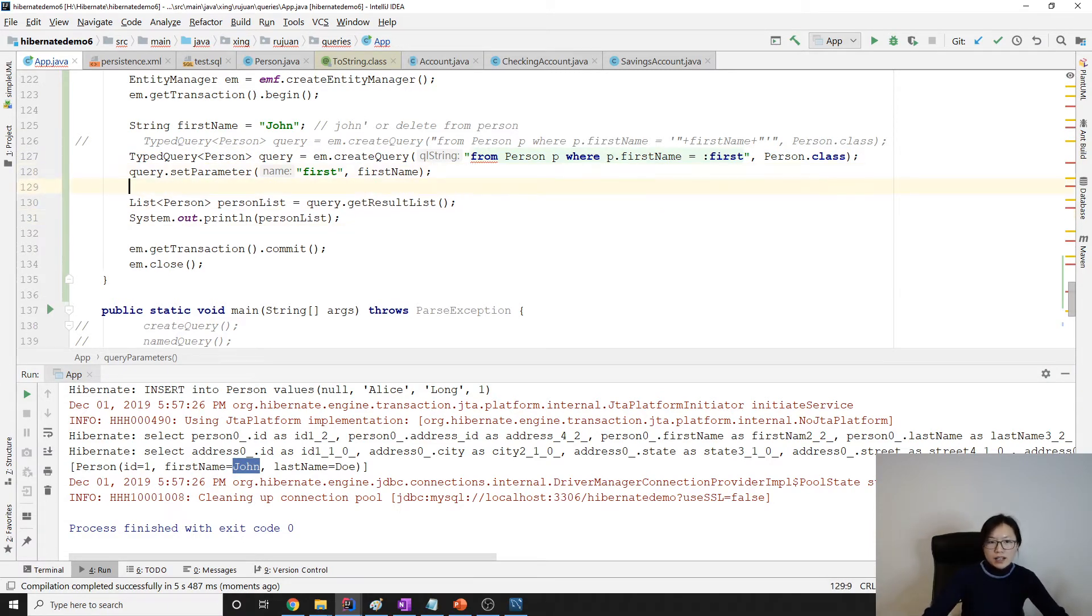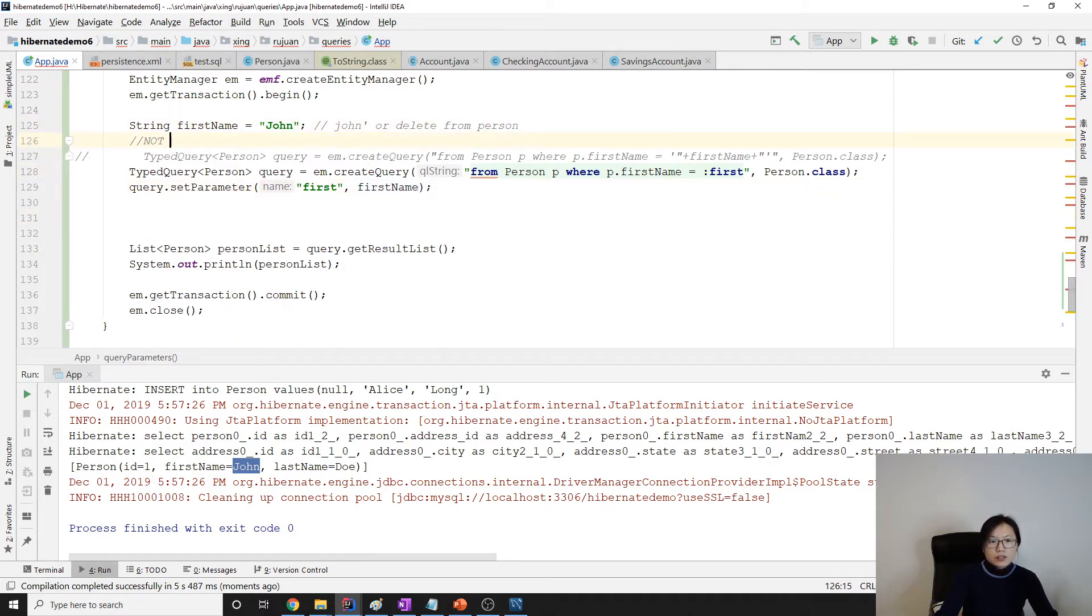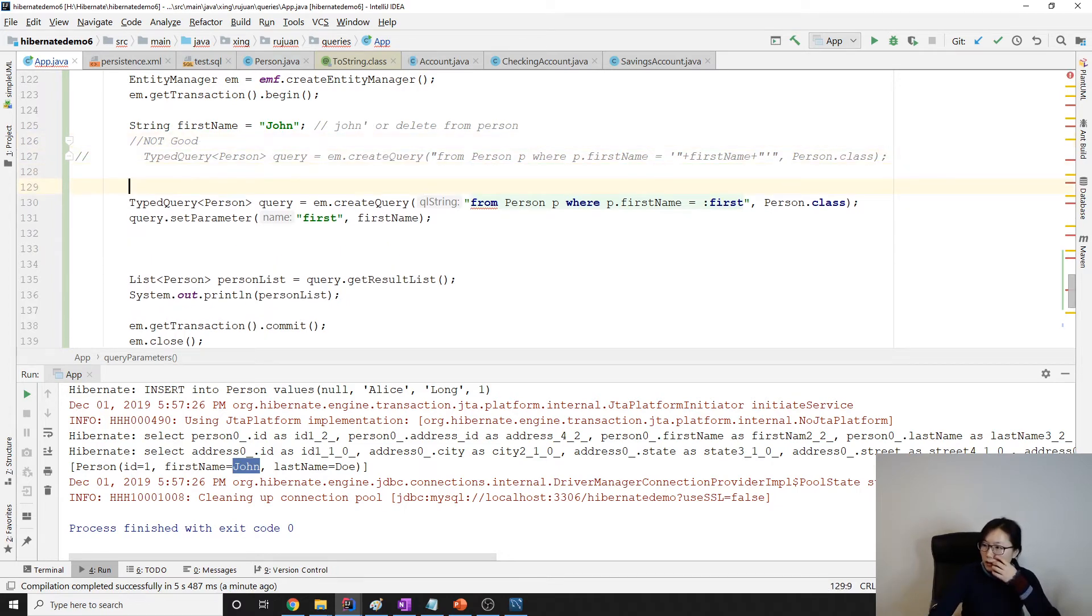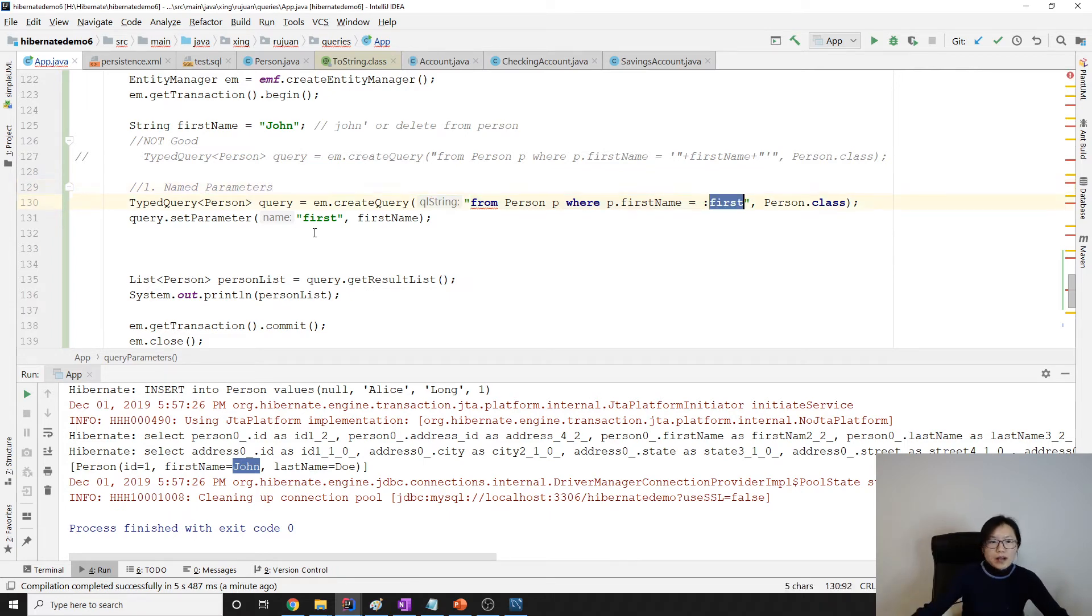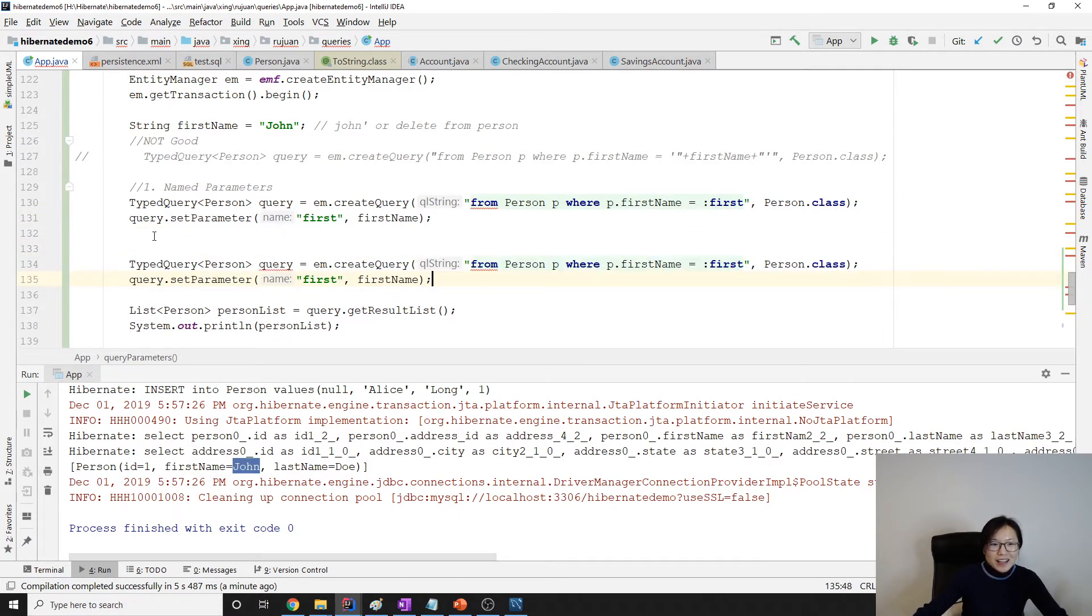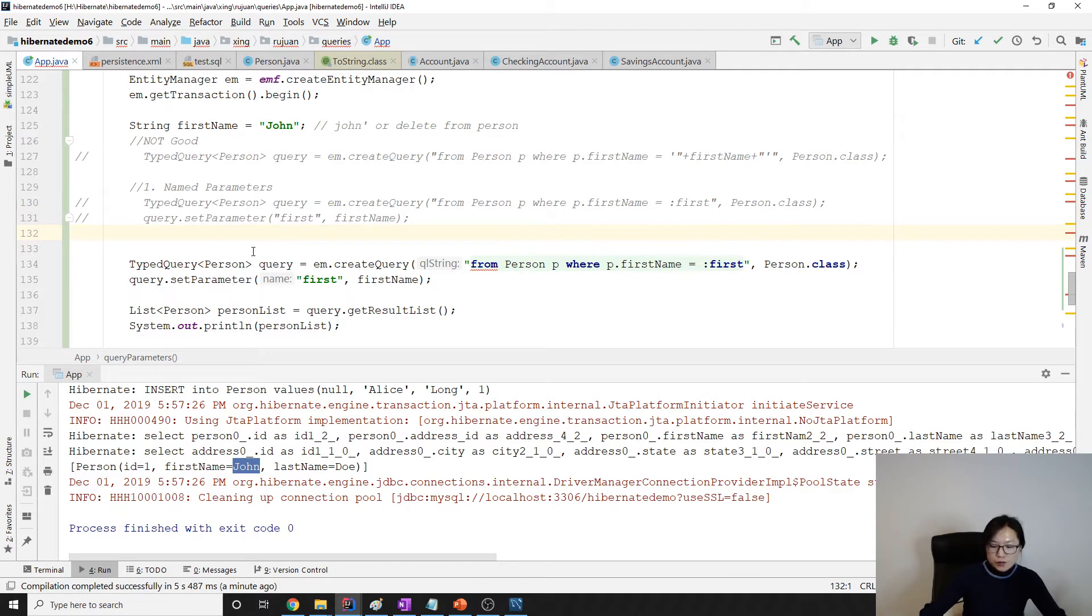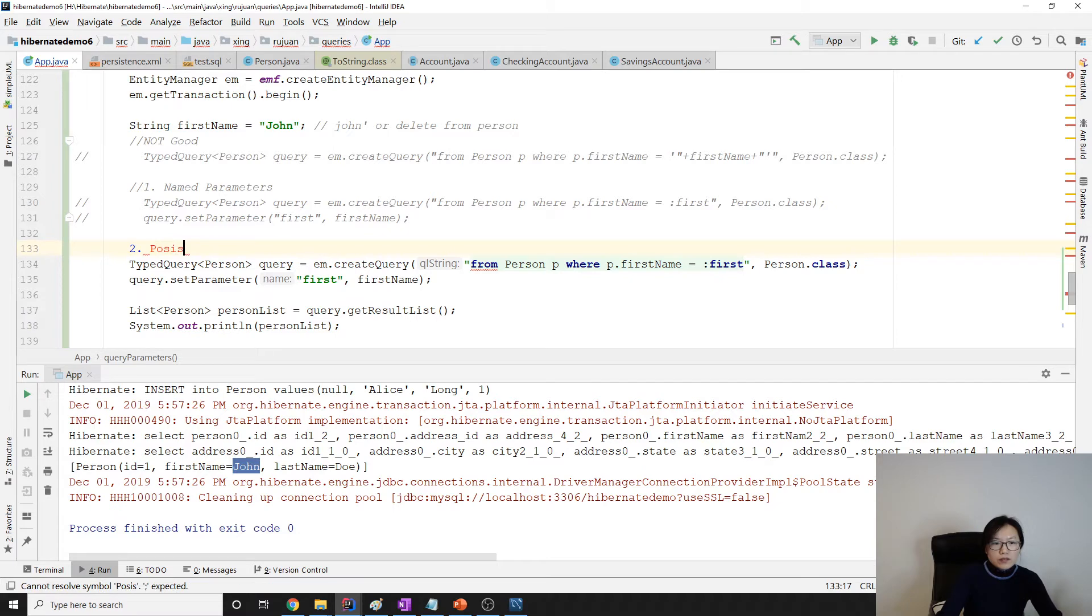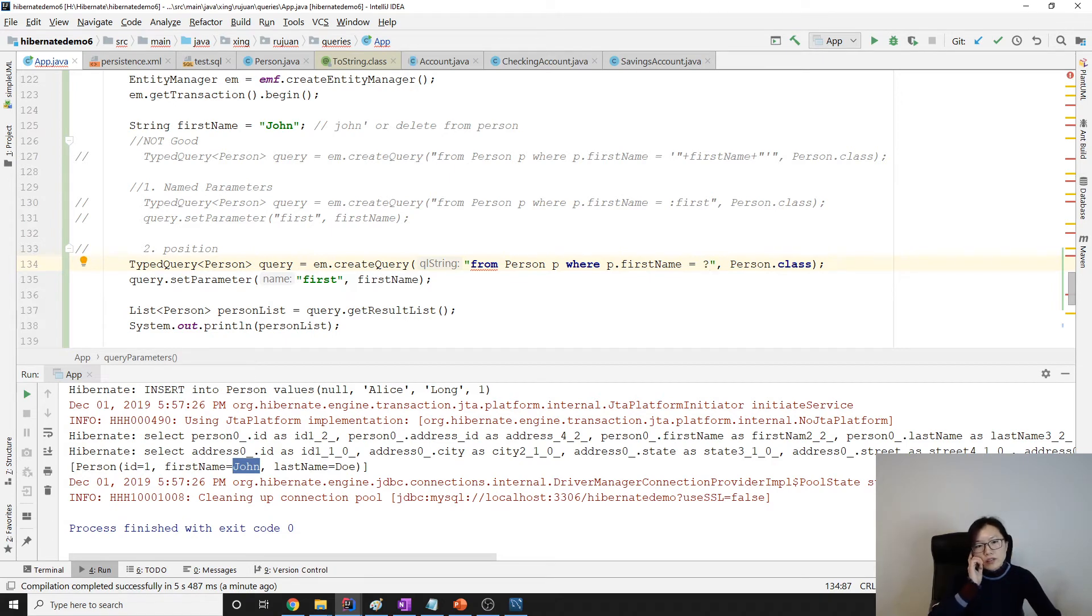And this is the first way. What about the second way? I make a comment here. Not good. First way, name the parameter. Second way, let me comment, make a copy and paste. Then we come onto this part. Second way is using position. Using the position. Comment. Using the position.